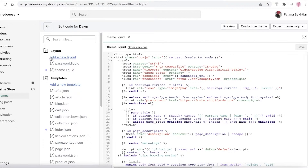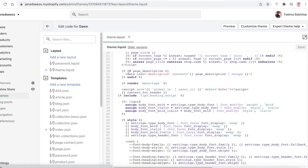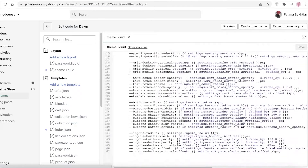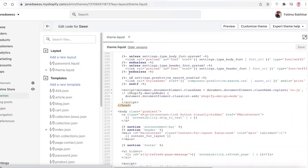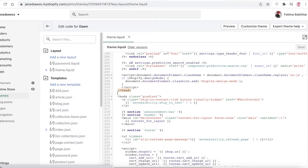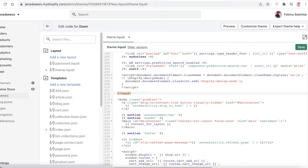Once you click on Edit Code, you have all these different sections. You're going to go into theme.liquid, which is present in your Layout section. You'll see the head tag — just click on it. Then scroll down a little and you're going to find a second head tag. For me it is on line 211, but it really depends on where your code is.